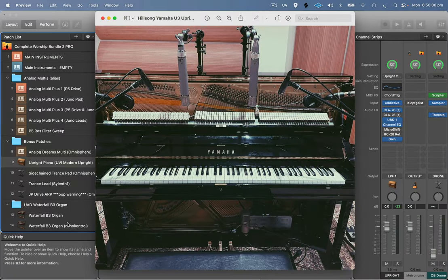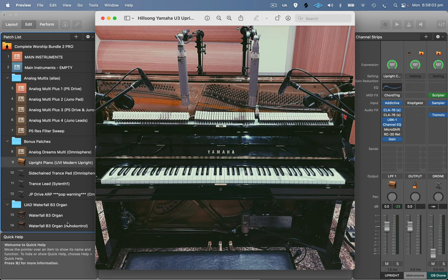Hey guys, thought I'd do a quick video showing you how you can replicate the Hillsong upright piano sound that you would have heard on a bunch of recent Hillsong worship, Hillsong United and I think even Hillsong Young and Free they've used this setup as well.